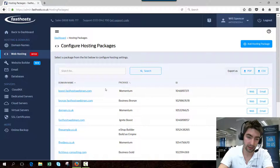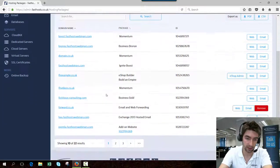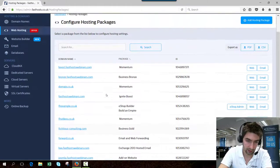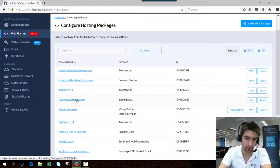Once that page is loaded, you can see all of the hosting packages I've got within this account. I'm going to add it to fasthostwebinars.com.